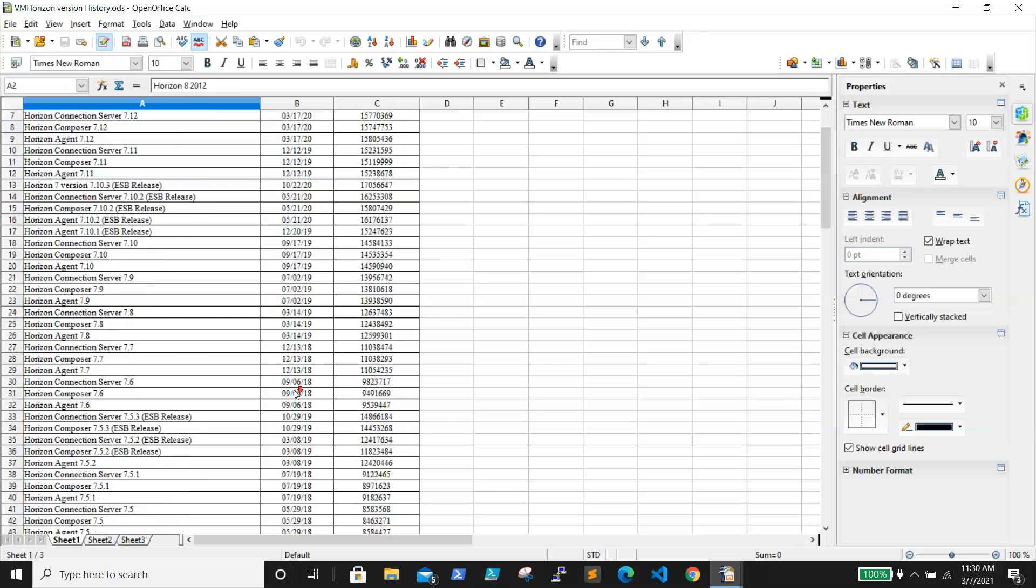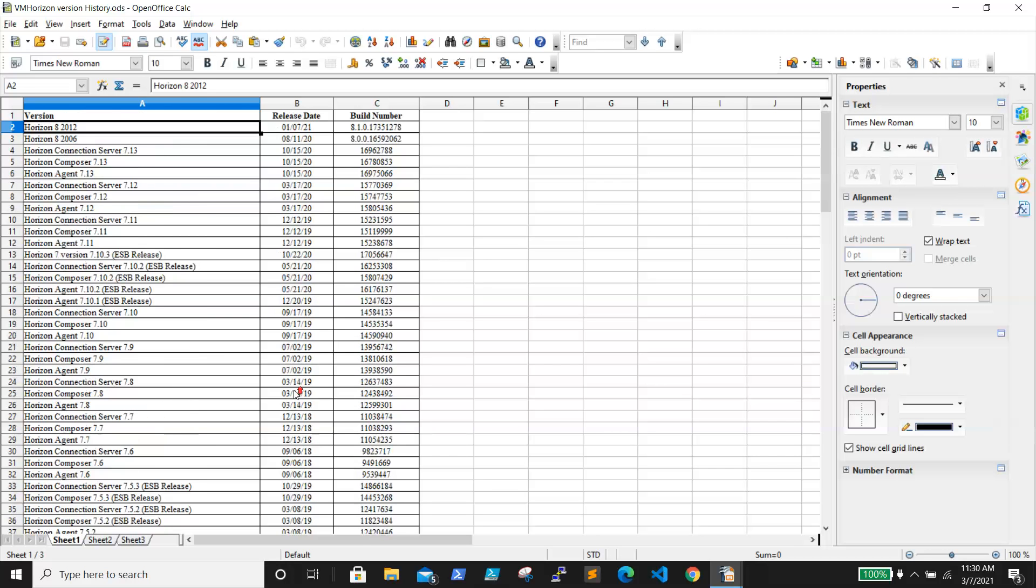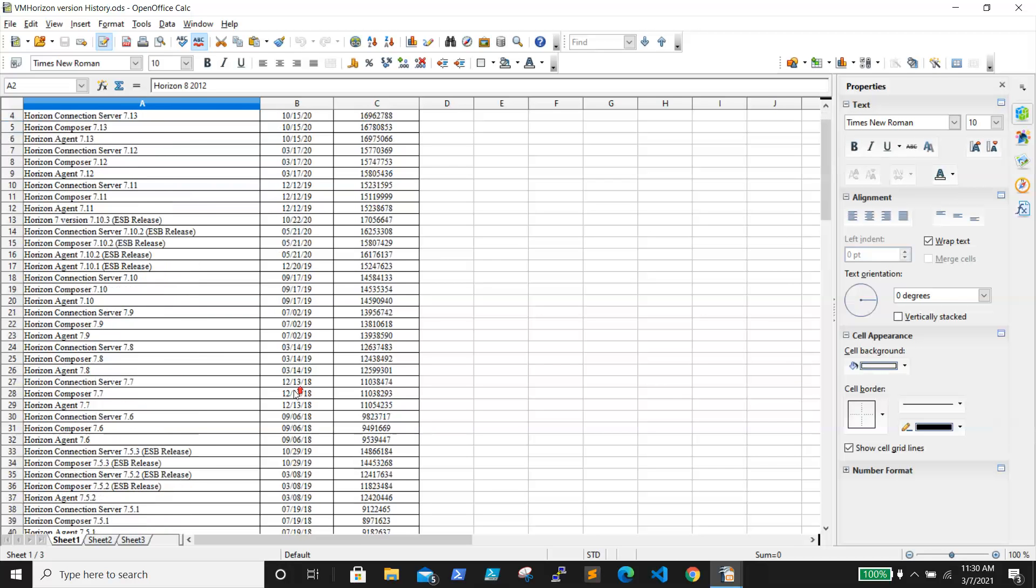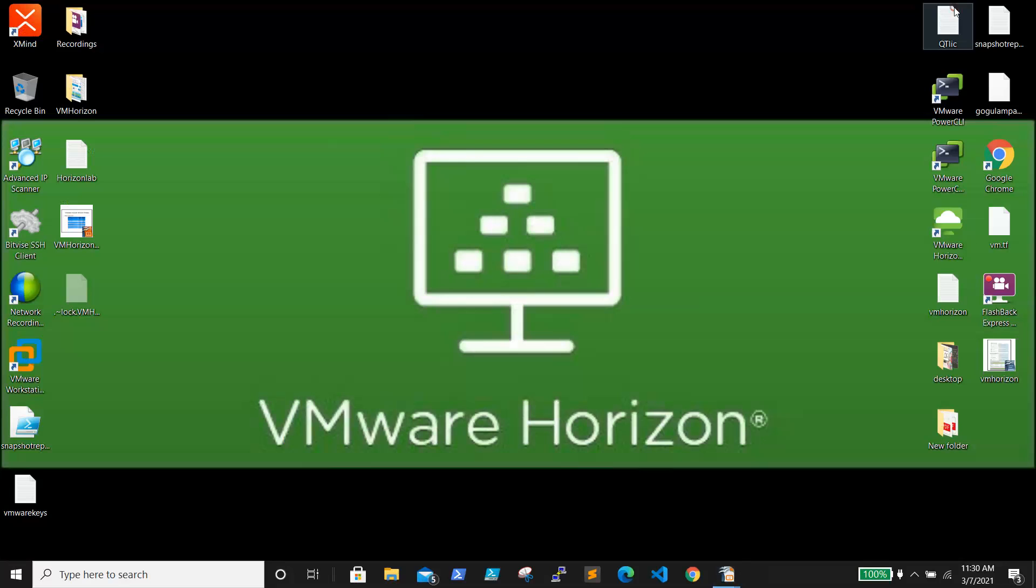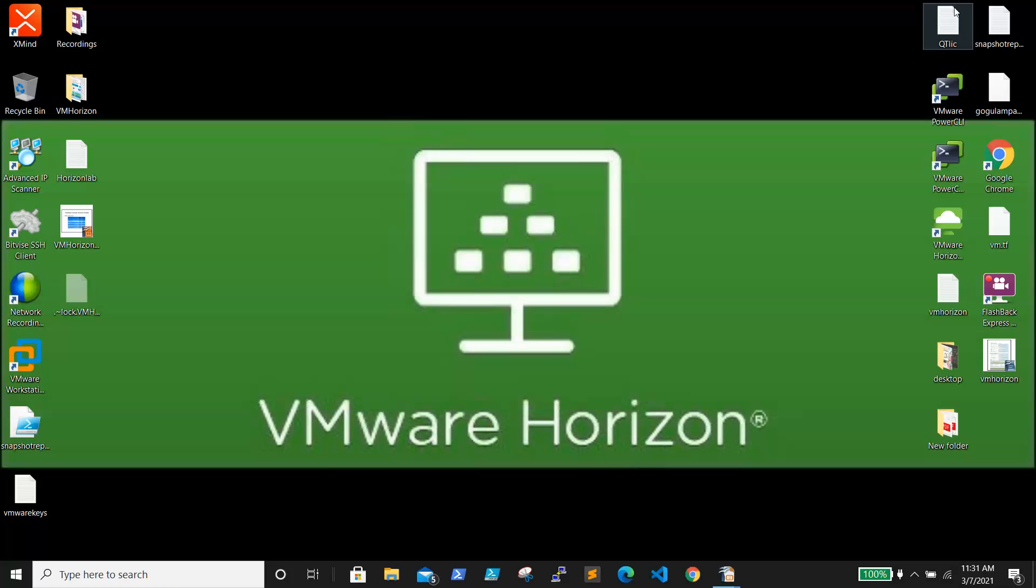Getting started with Horizon 8 - Horizon is a modern platform for secure delivery of virtual desktops and apps across the hybrid cloud. You can deploy Windows and Linux boxes using Horizon from either on-premises or from other clouds such as VMware Cloud on AWS, Azure VMware Solutions (AVS), and Google Cloud VMware Engine (GCVE).